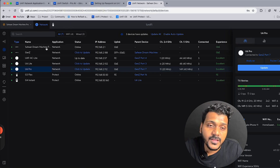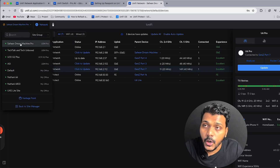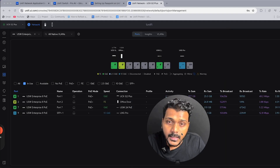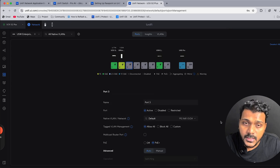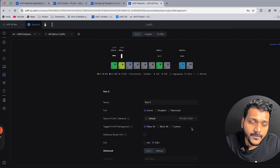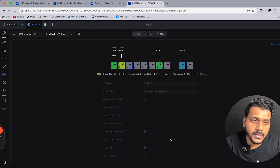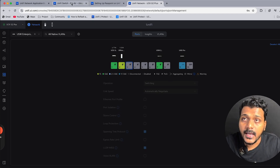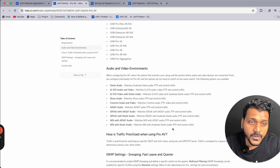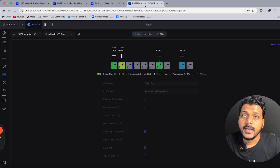Since I don't have the UniFi Pro switches, I can't show the exact Pro AV options. However, if you go to any UniFi switch in Port Manager and click on a switch port, you'll see options for tag management: Allow All, Block All, Custom, and the new Pro AV option. You can select Pro AV and choose the audio-video environment it supports, allowing you to prioritize traffic accordingly.